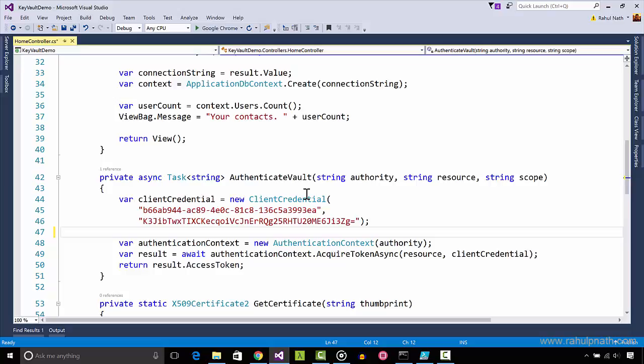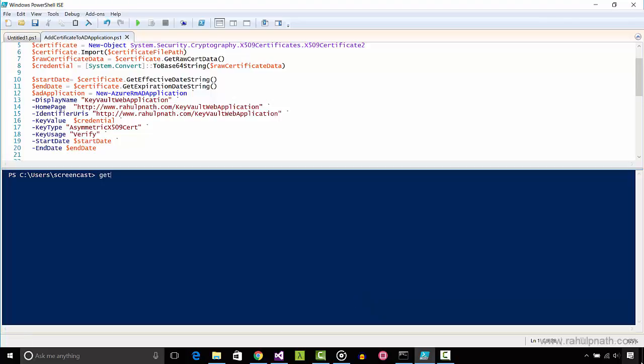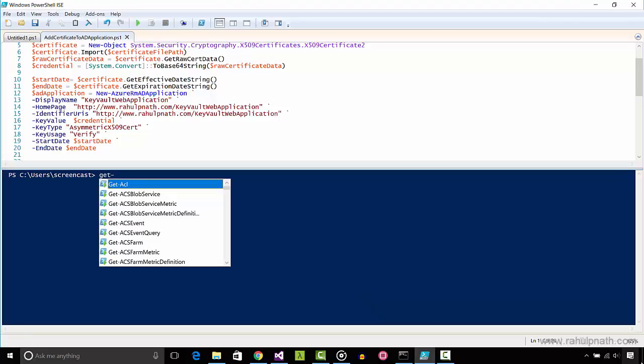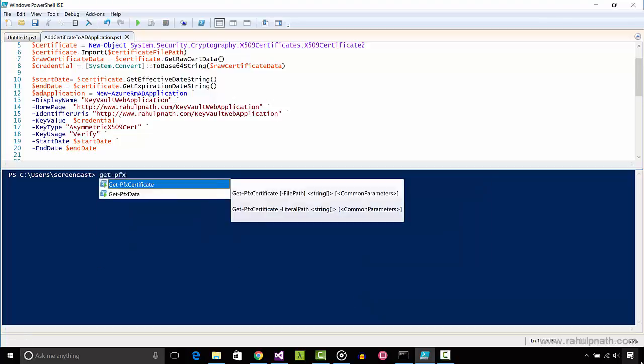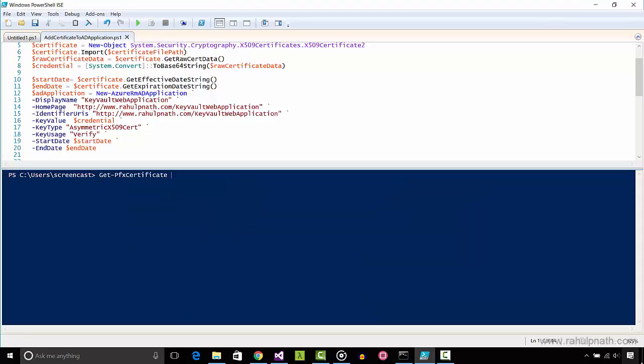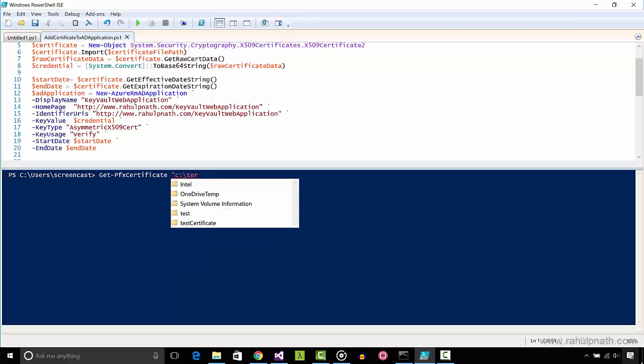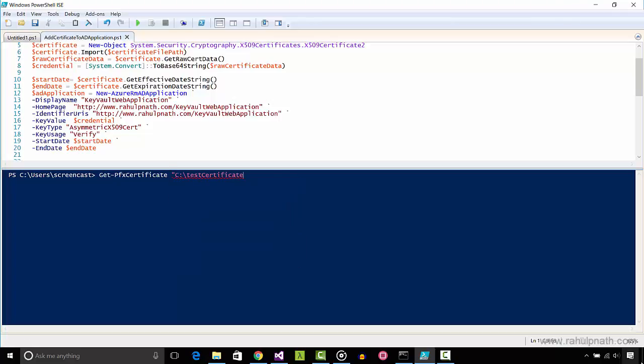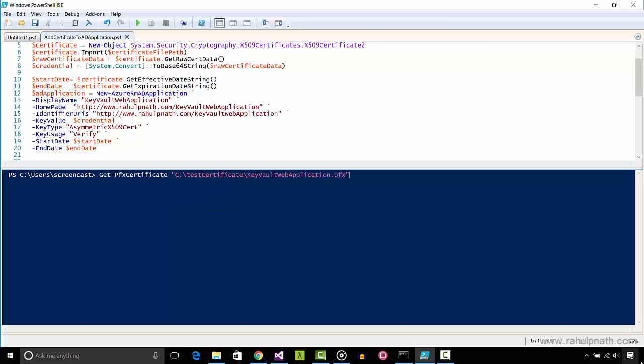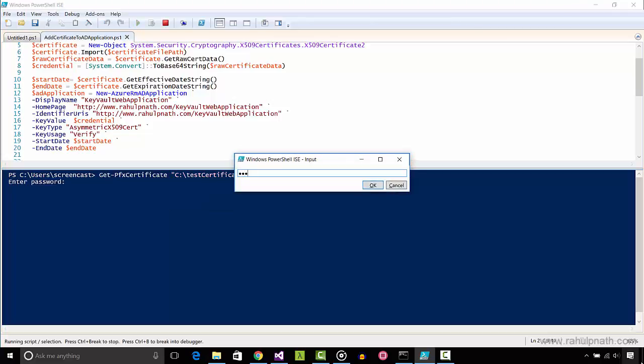To uniquely identify a certificate in the store, we can use the thumbprint. The Get-PfxCertificate commandlet can be used to retrieve the thumbprint. Passing in the file path to the certificate that we just created in the above step returns us the thumbprint.